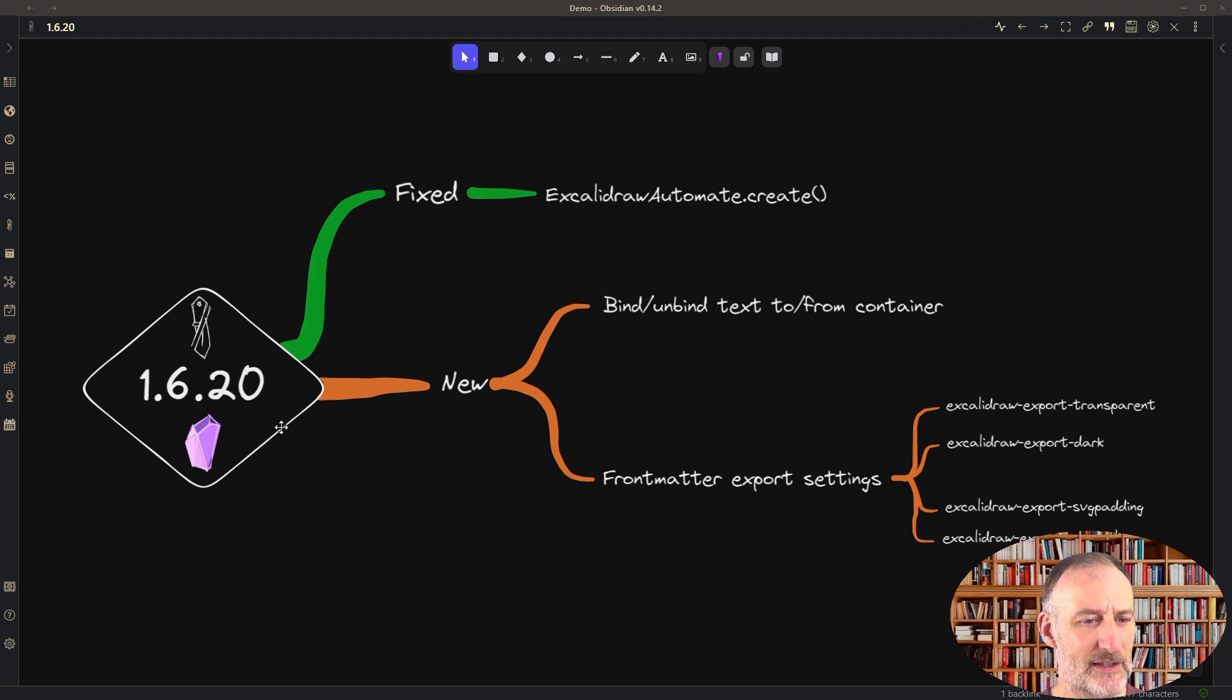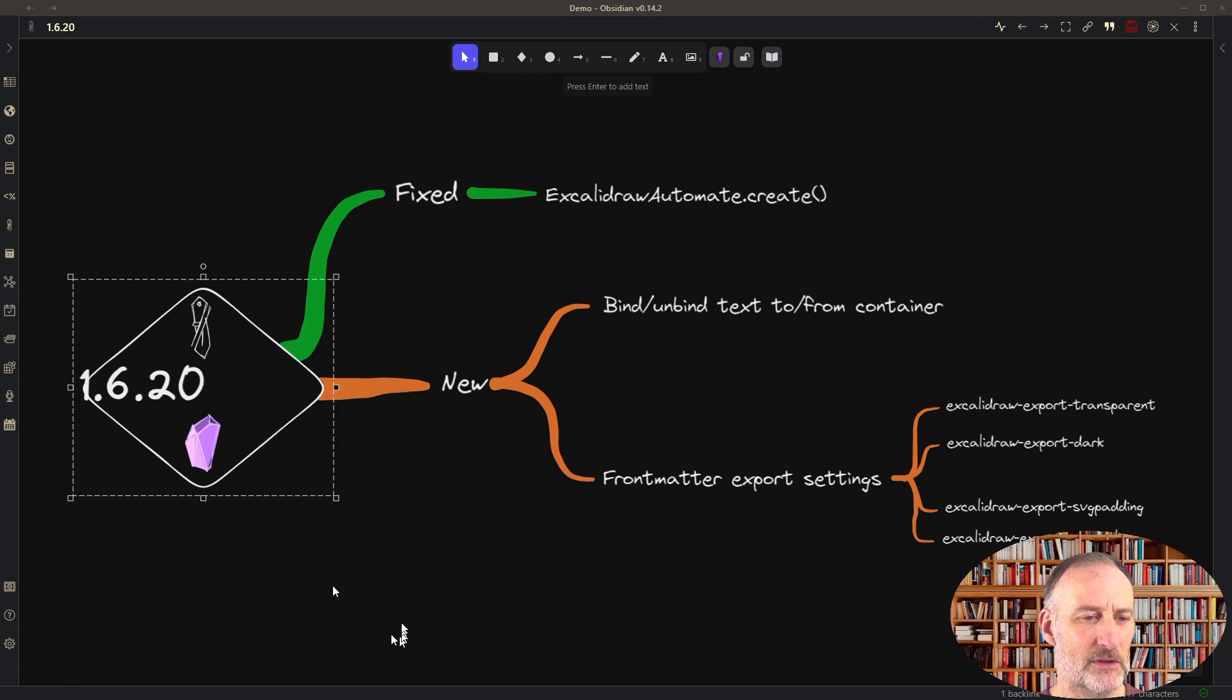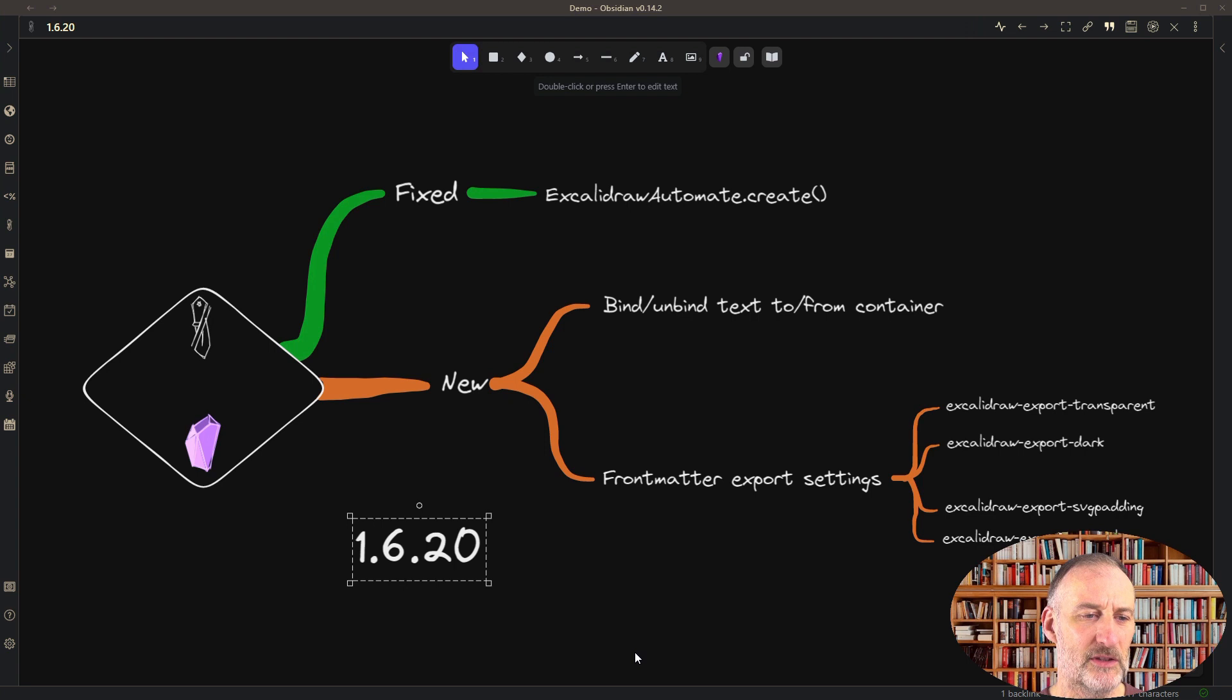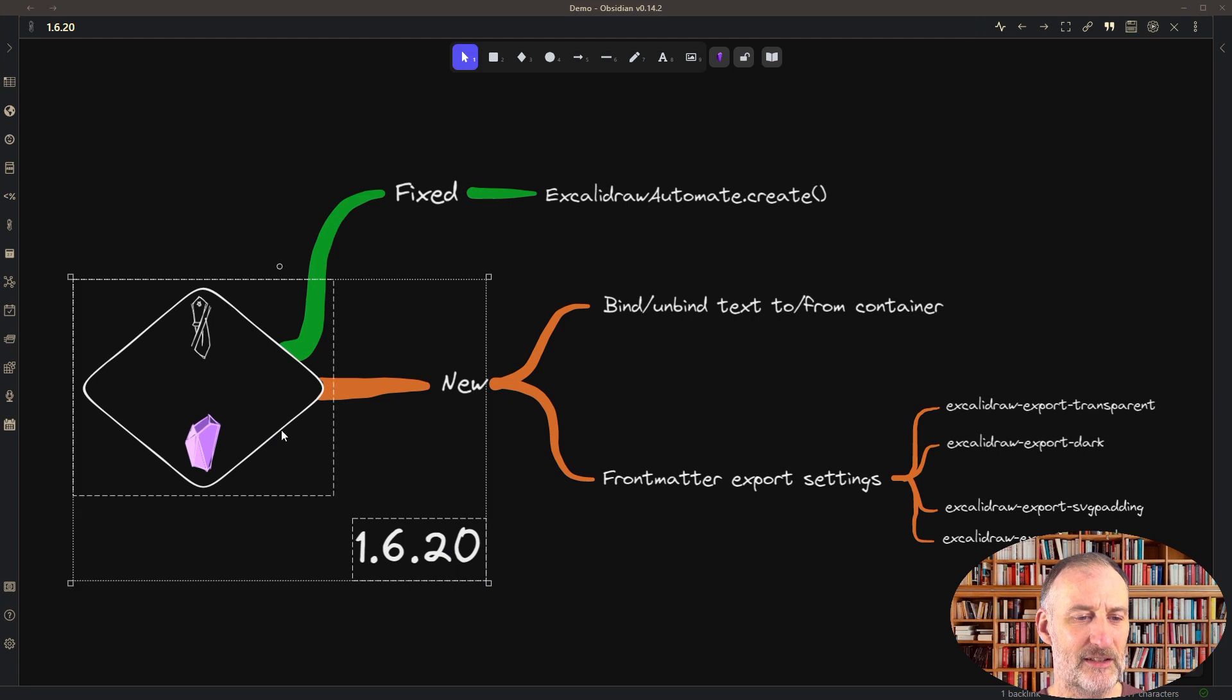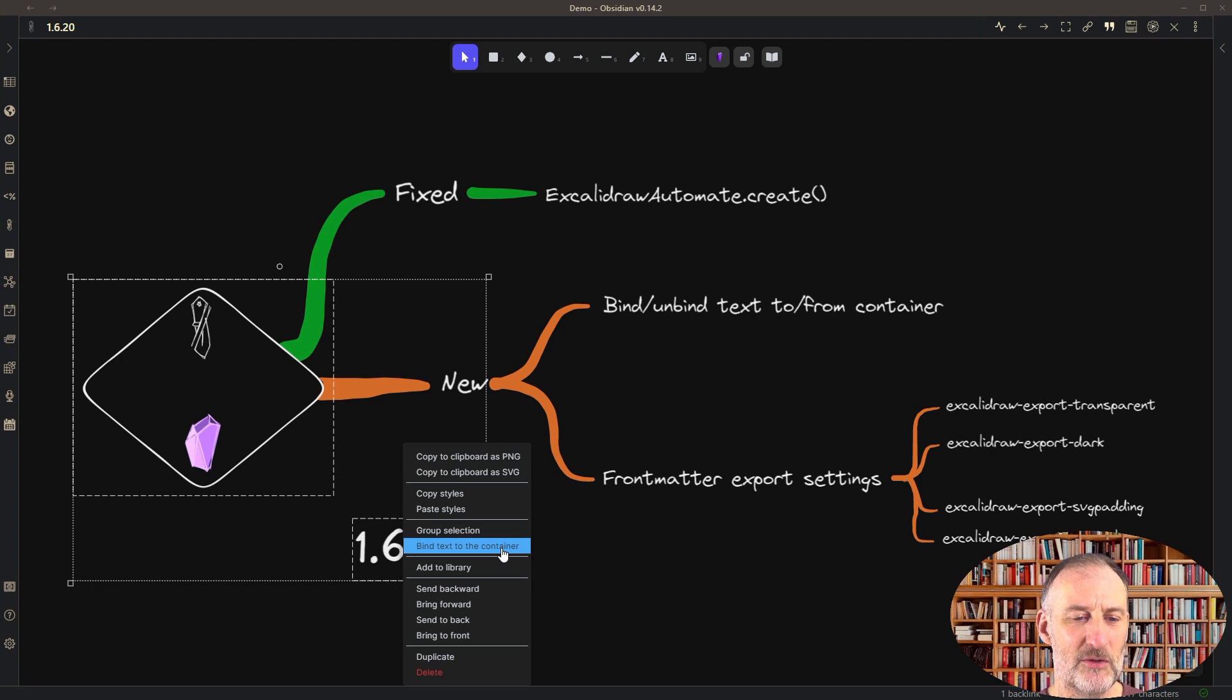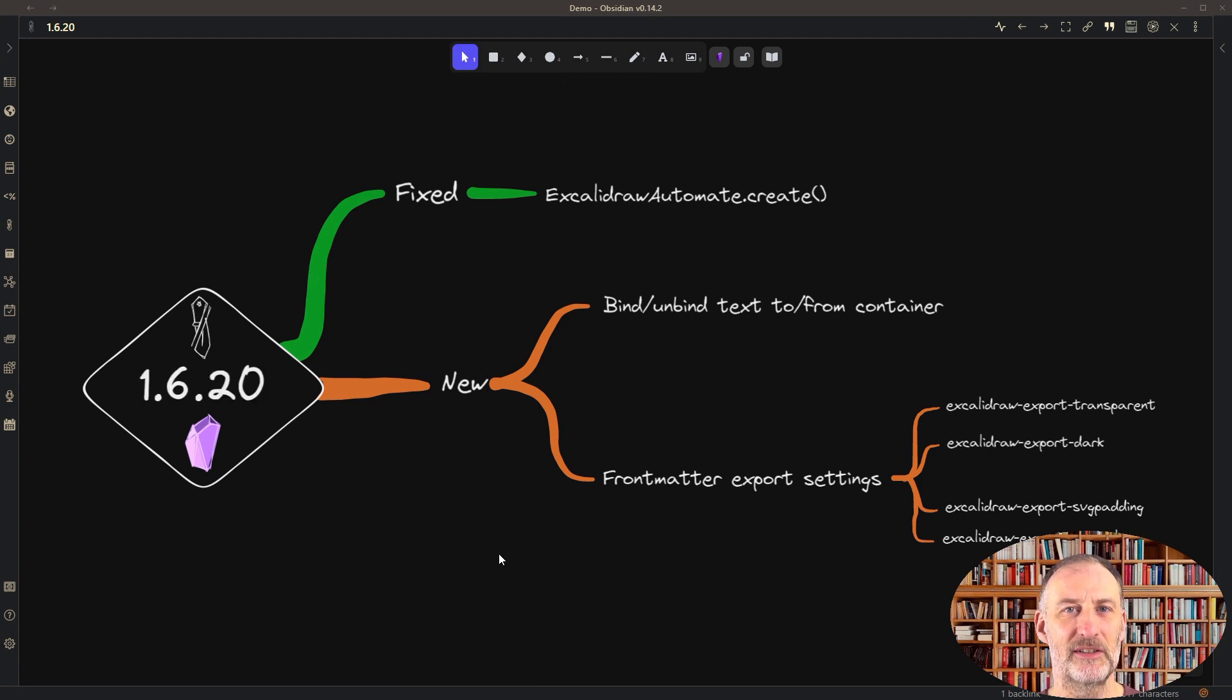If I select this container and right-click, I can choose unbind text from the context menu. The text is now unbound from the container and is just a normal text element. If I select the container again and the text, I can select bind text to container in the context menu, and the text is again container bound.